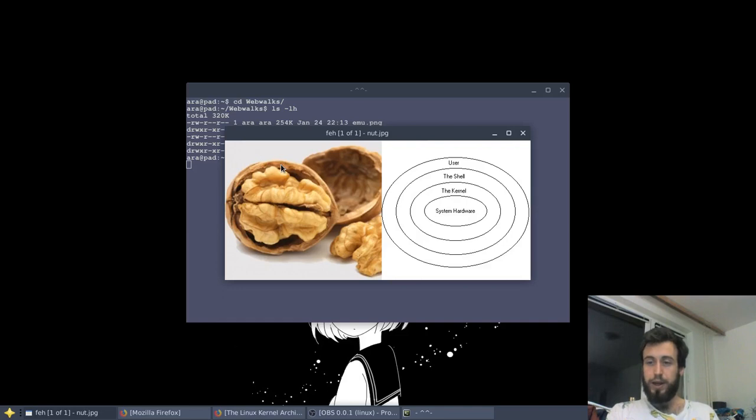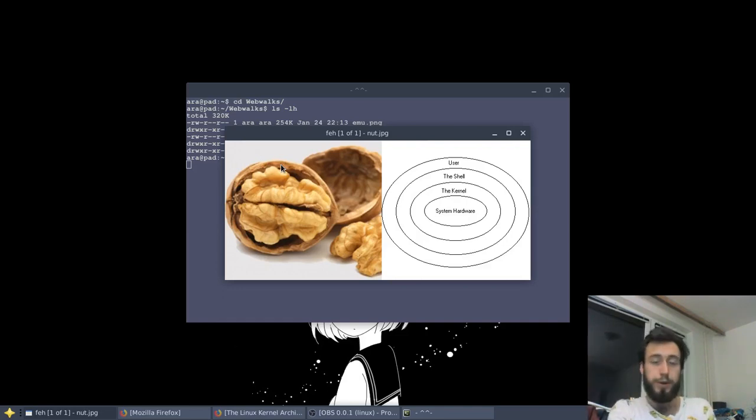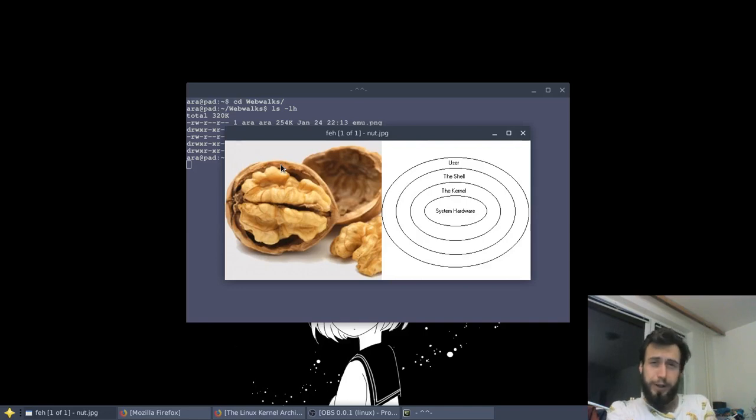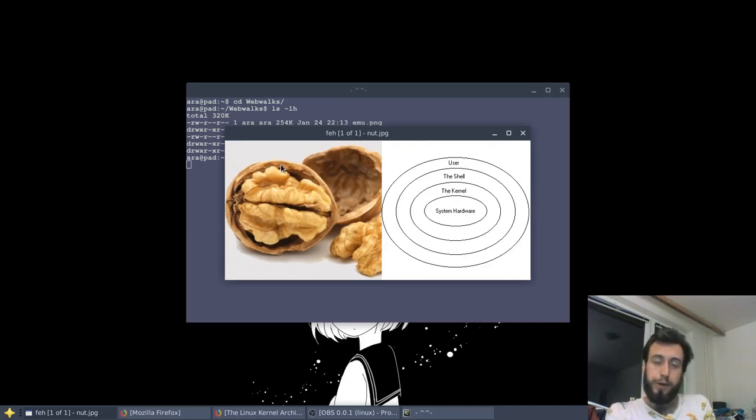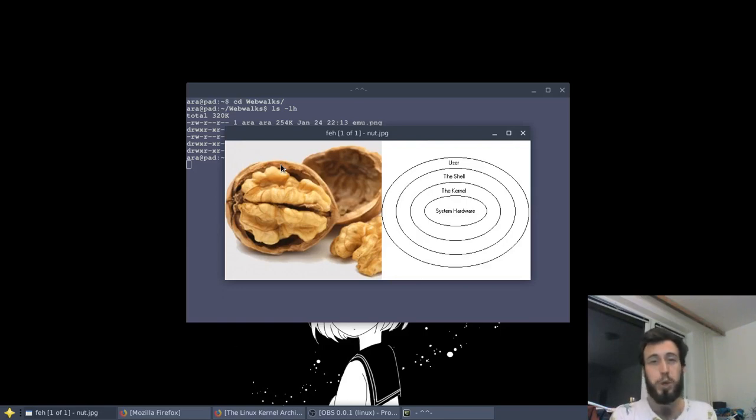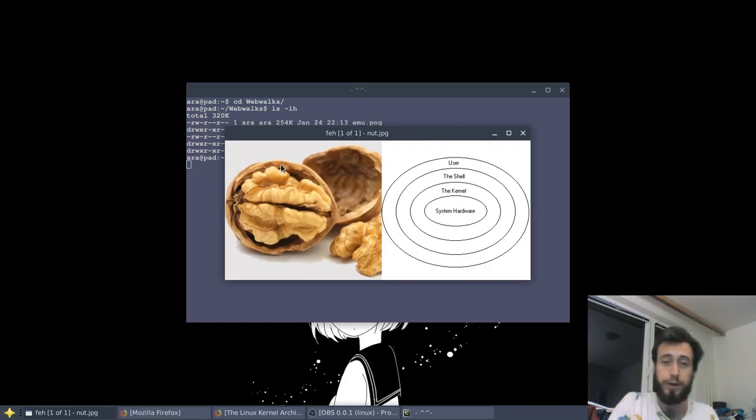And there's a lot of shells you can choose from. Generally the most used and well known is bash. And there's also fish, zsh, and others.